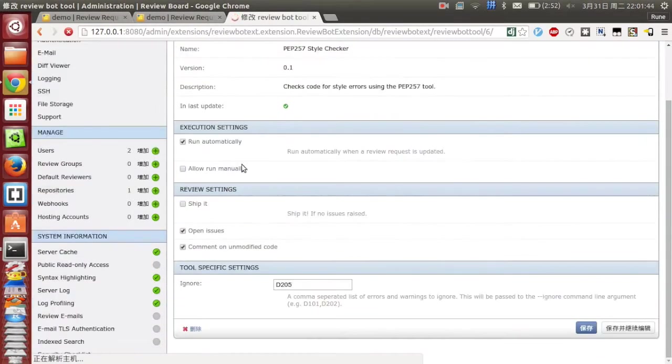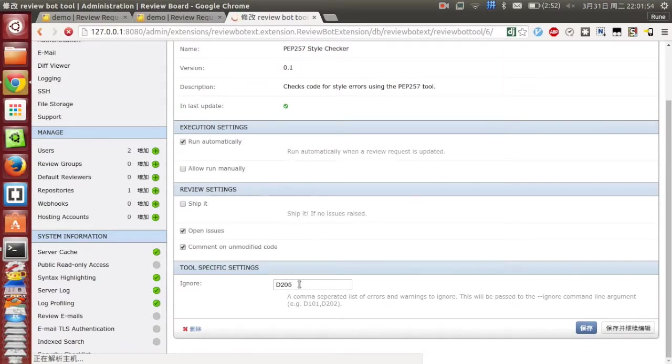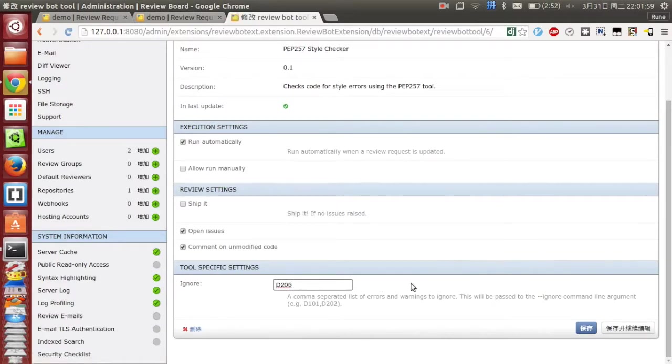You can find the ignore text field at the end of this page. You can enter some warning code or error code in this text field and click save.